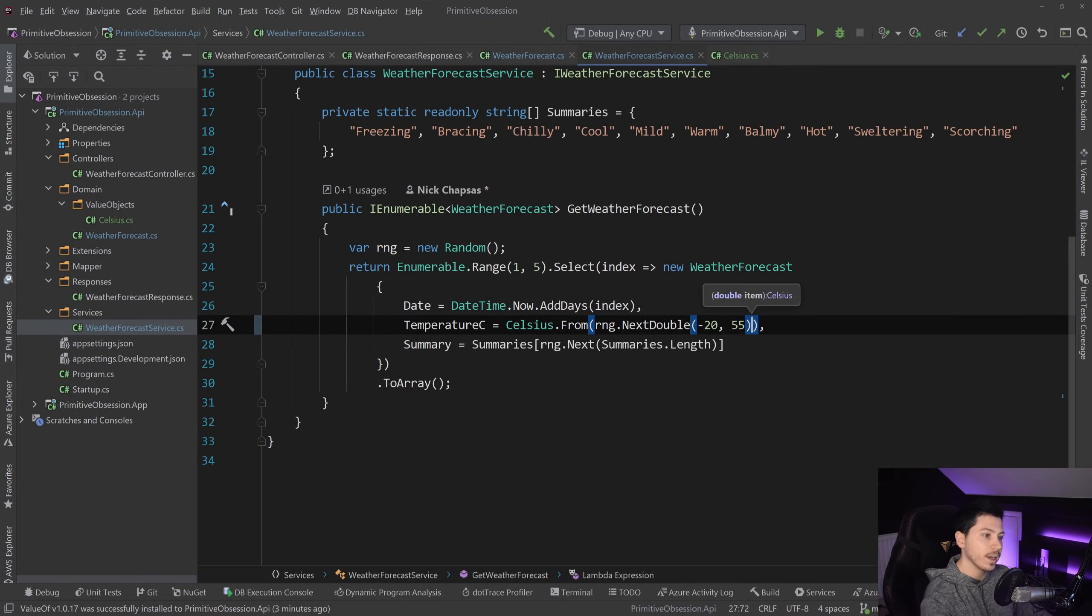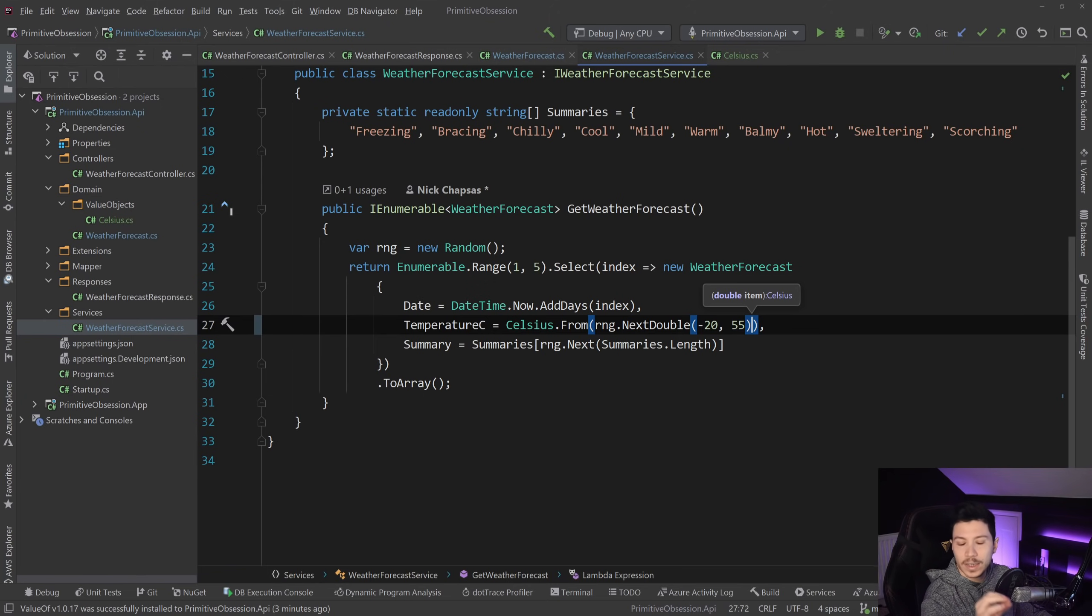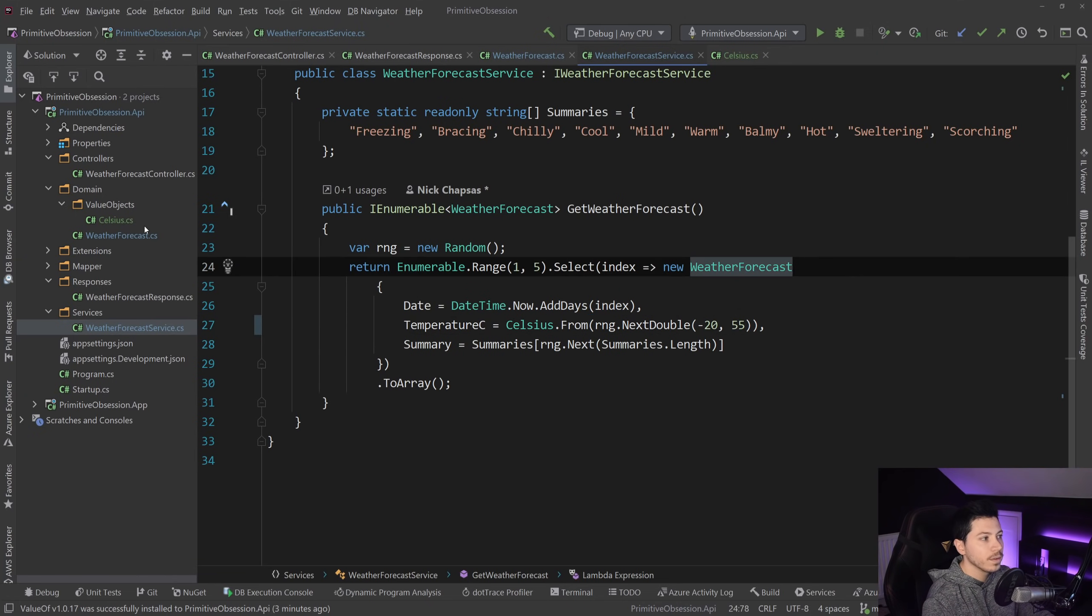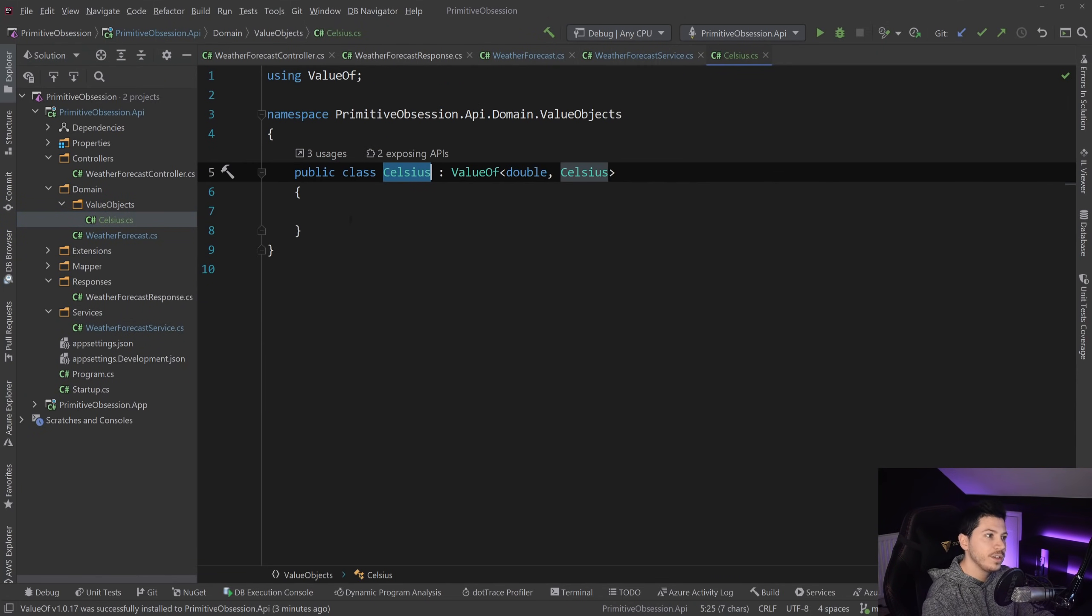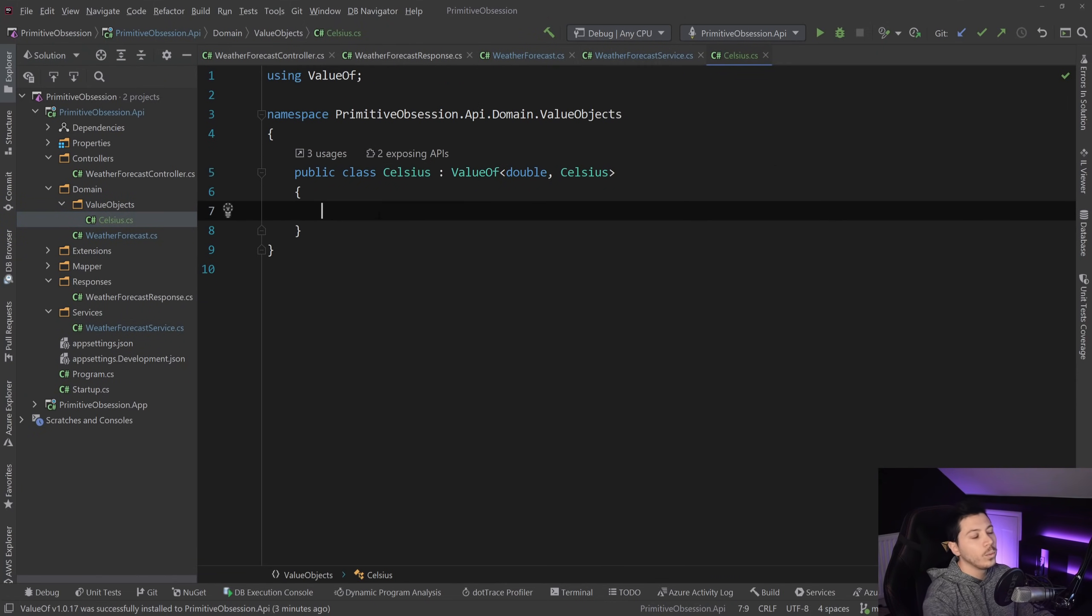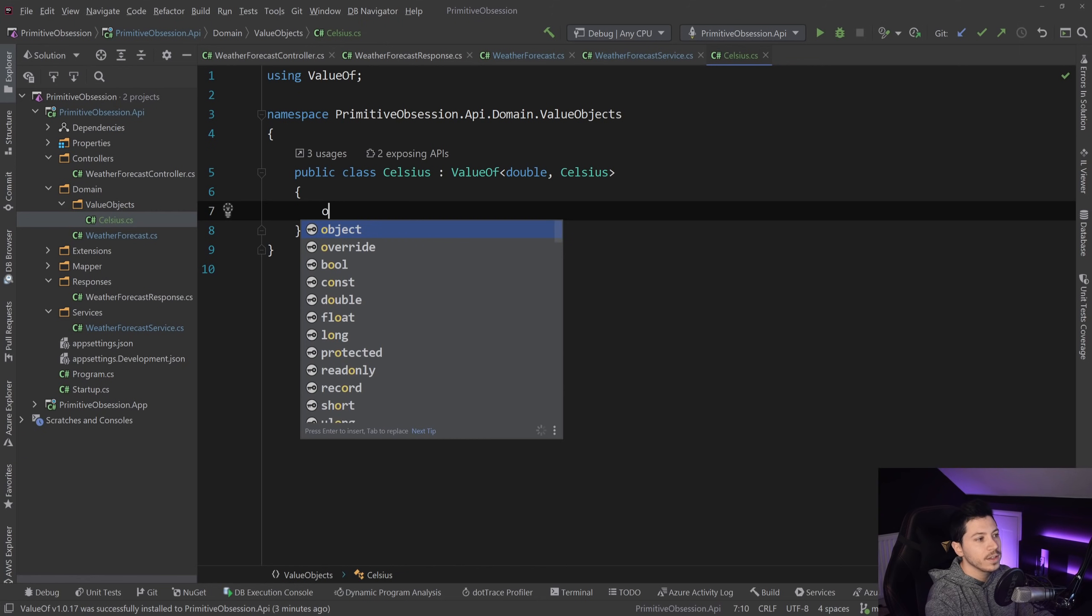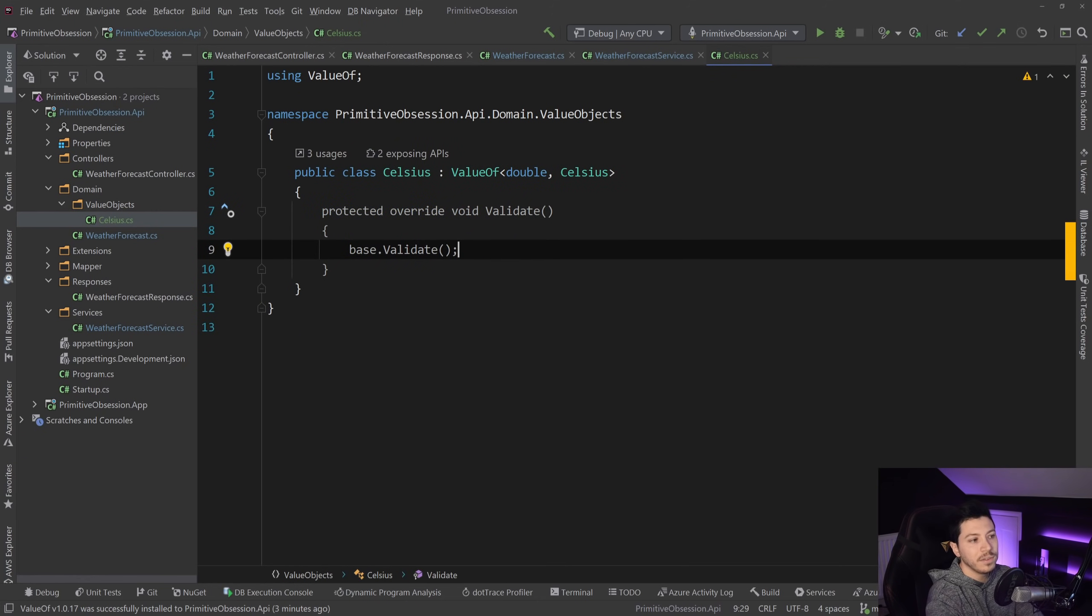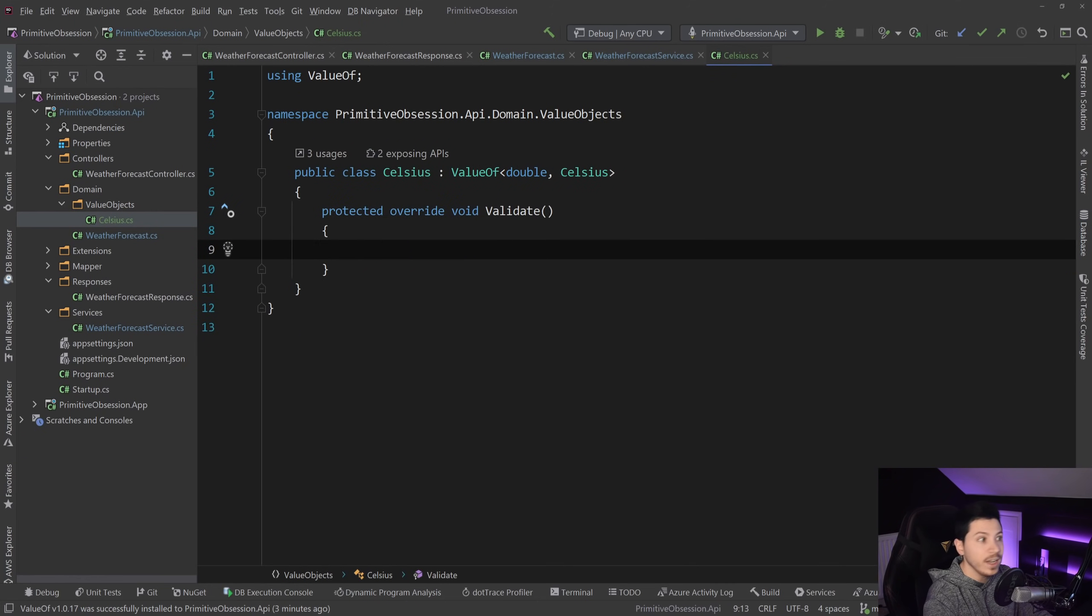Well, almost correctly, because like I said, we can also validate in a value object, the values that this thing can have. So how can we do this in ValueOf? Well, you can just say override the validate method, and you can put any validation in there.